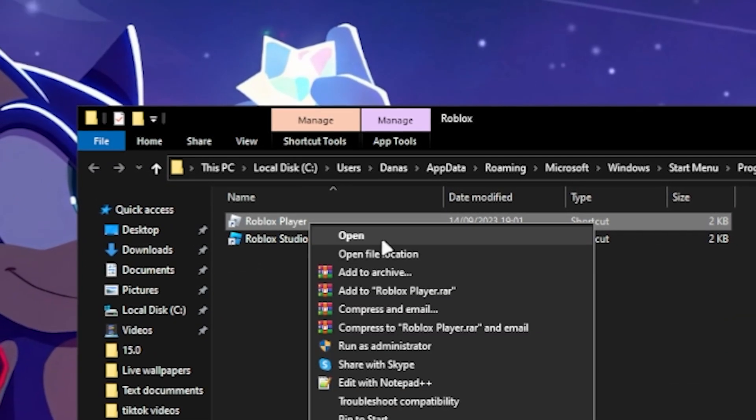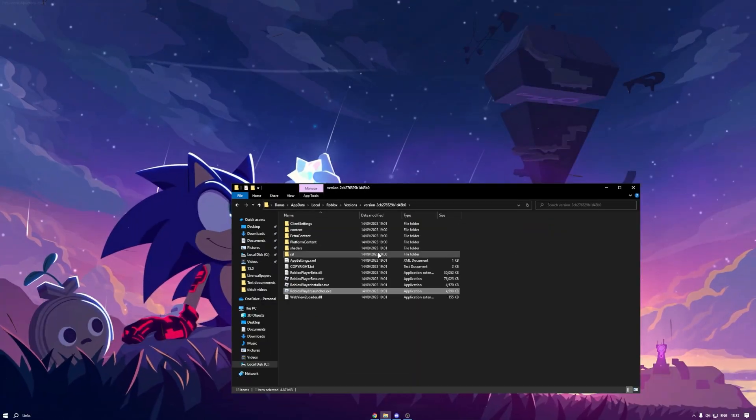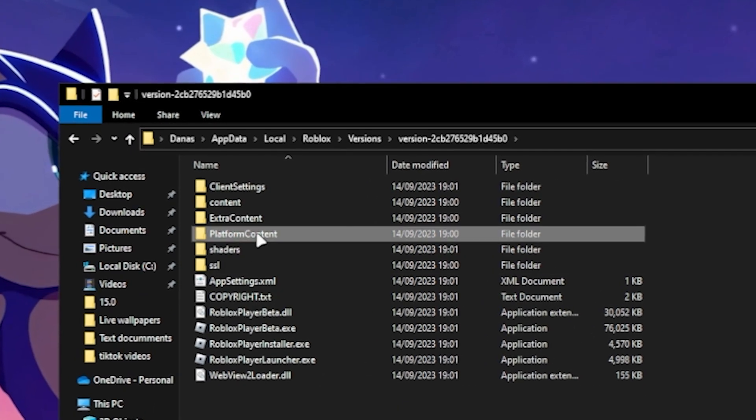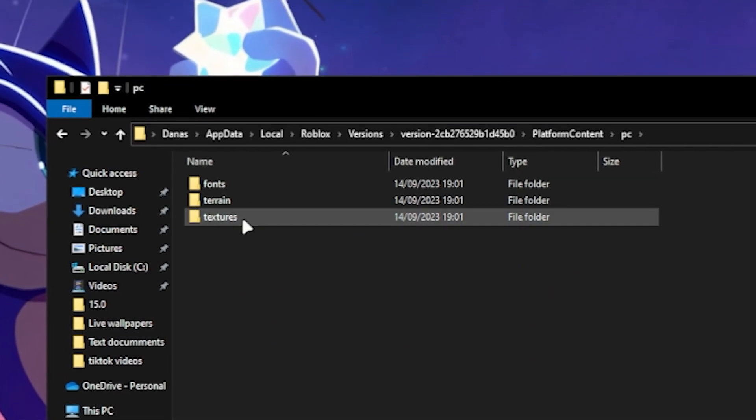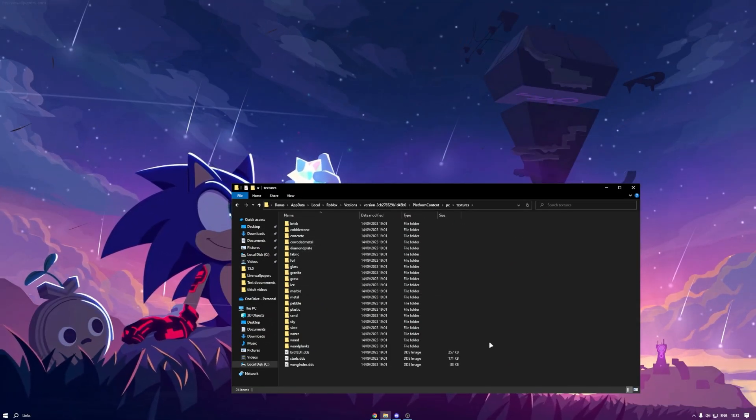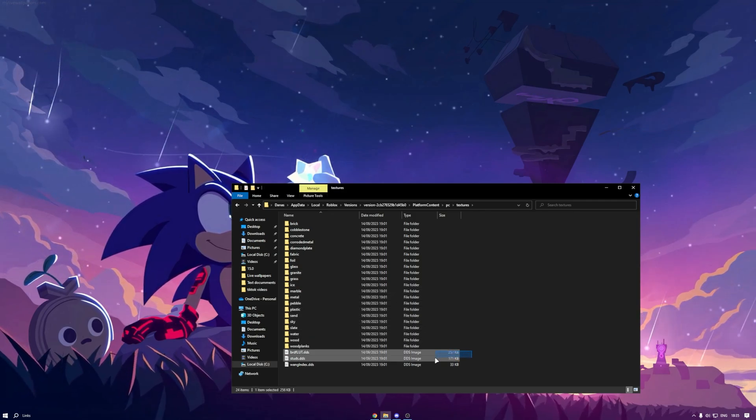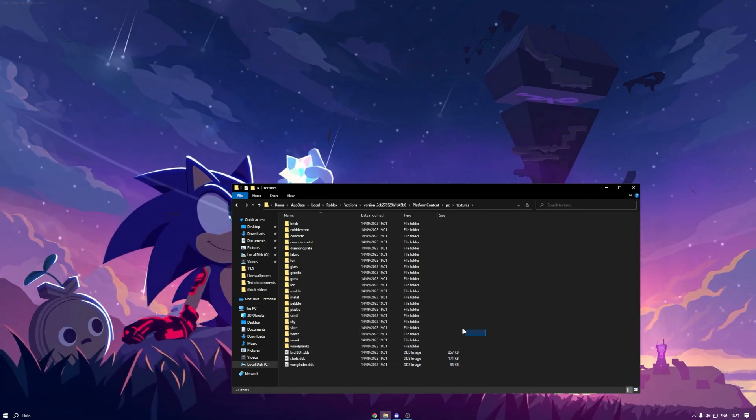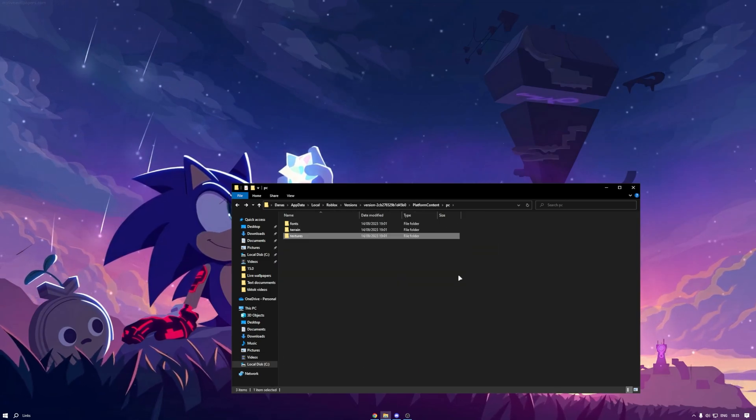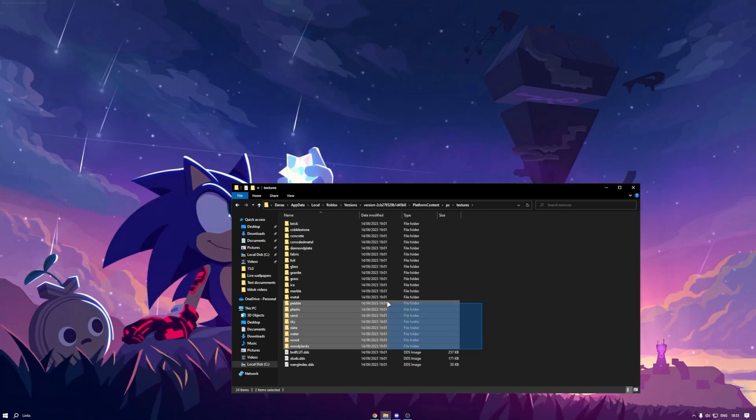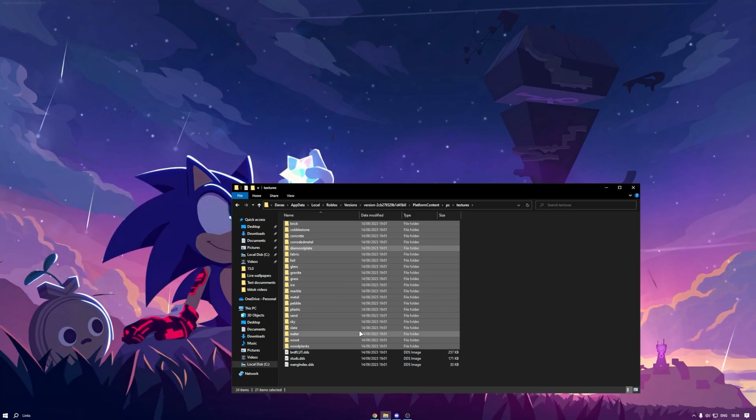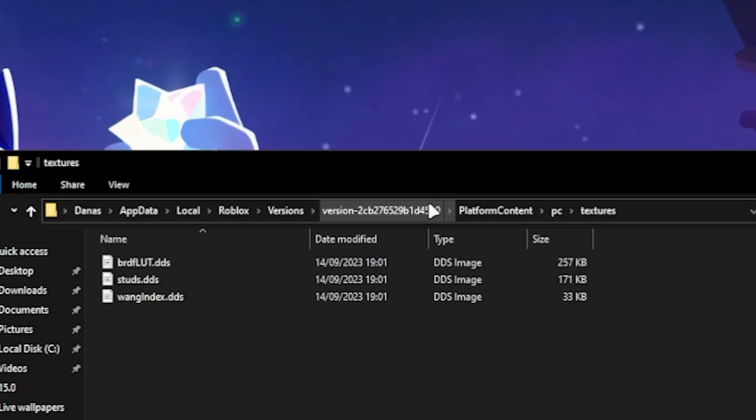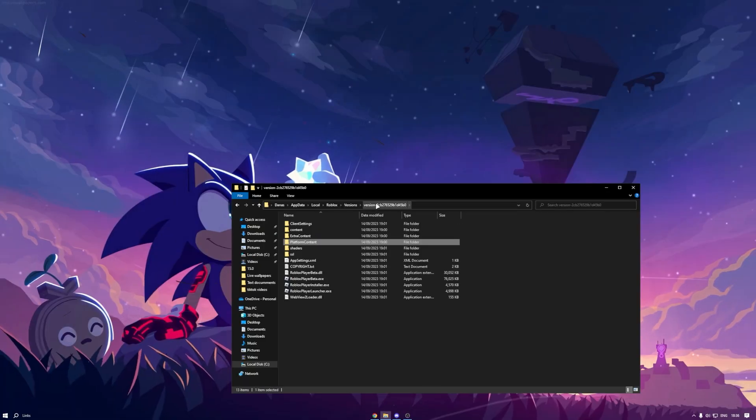Right click and open file location. Then go to Platform, Content, PC, Textures, and delete all of them except this tree. Delete all the—oh sorry, delete. Now you're gonna go to Version.